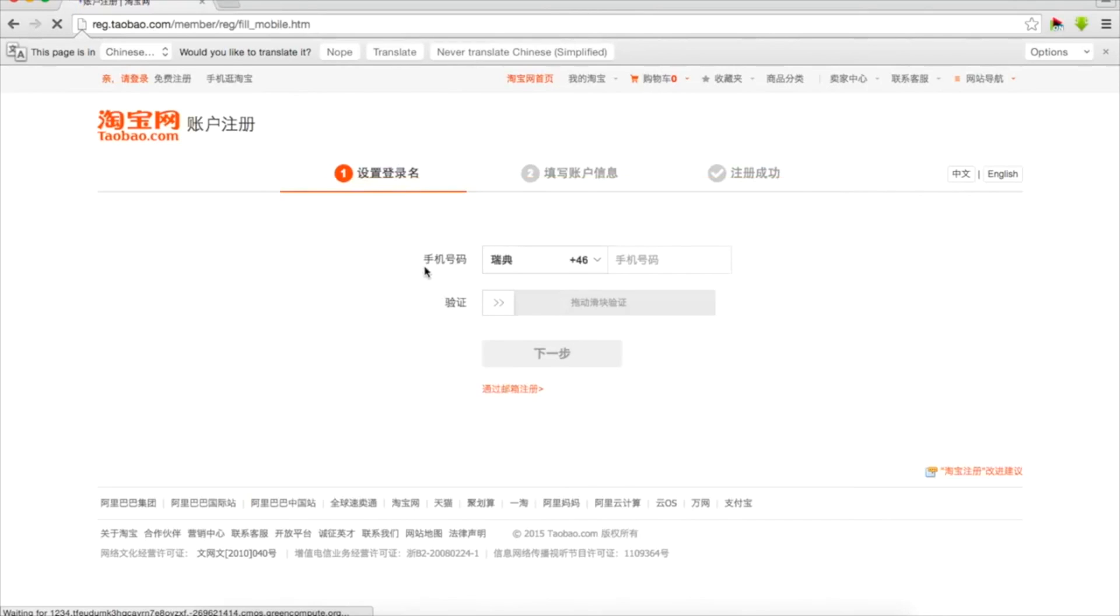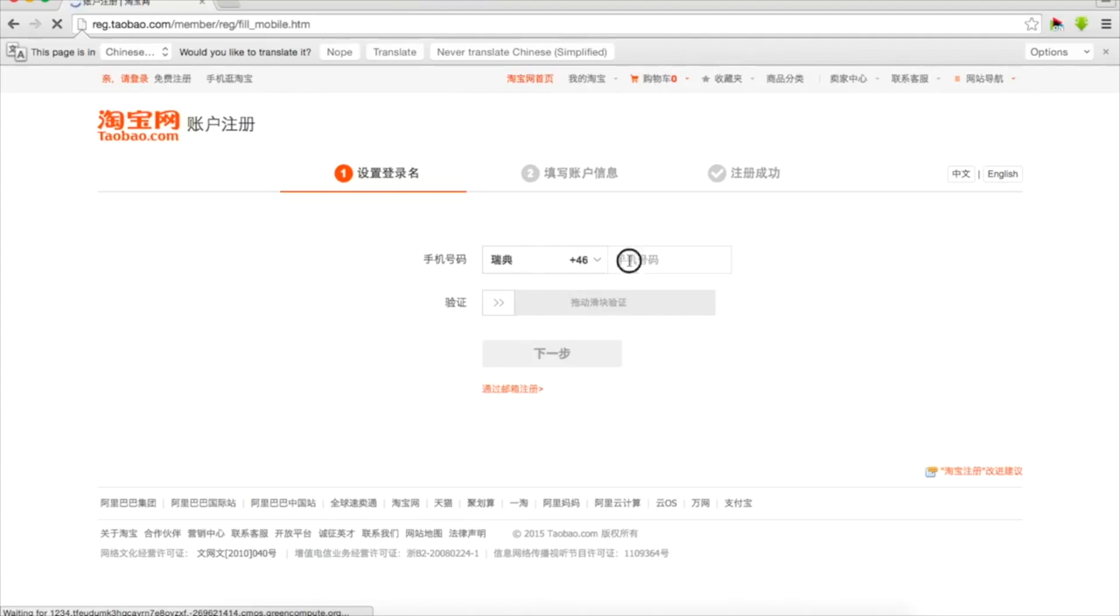So here we have to register our phone number. As I'm in Sweden now here's Chinese character and plus 46 automatically so I just type my phone number and on the right there should be like a little green tick that would show that I typed enough numbers in my phone number.